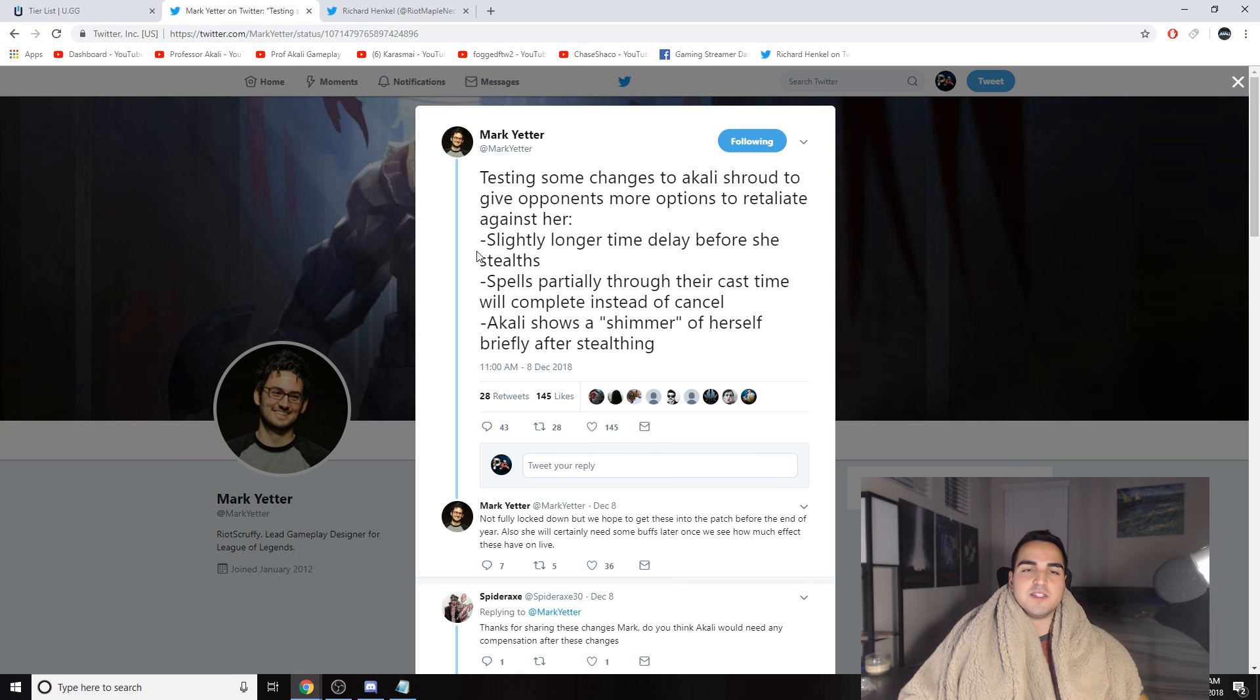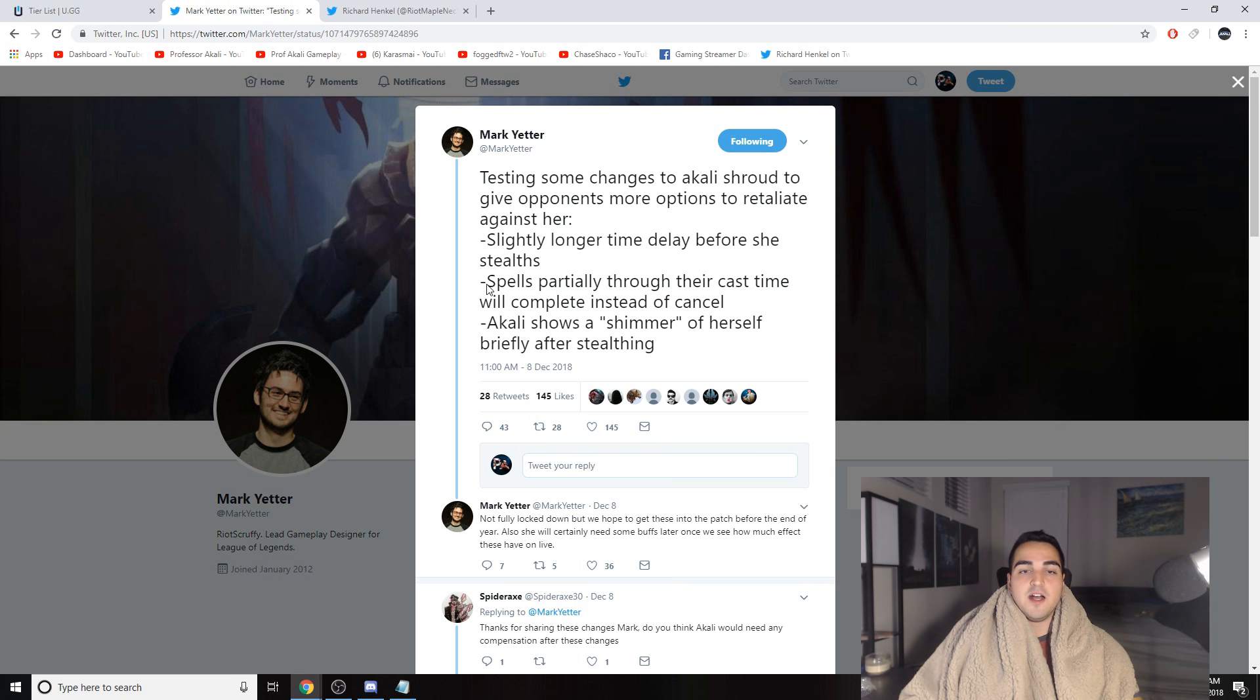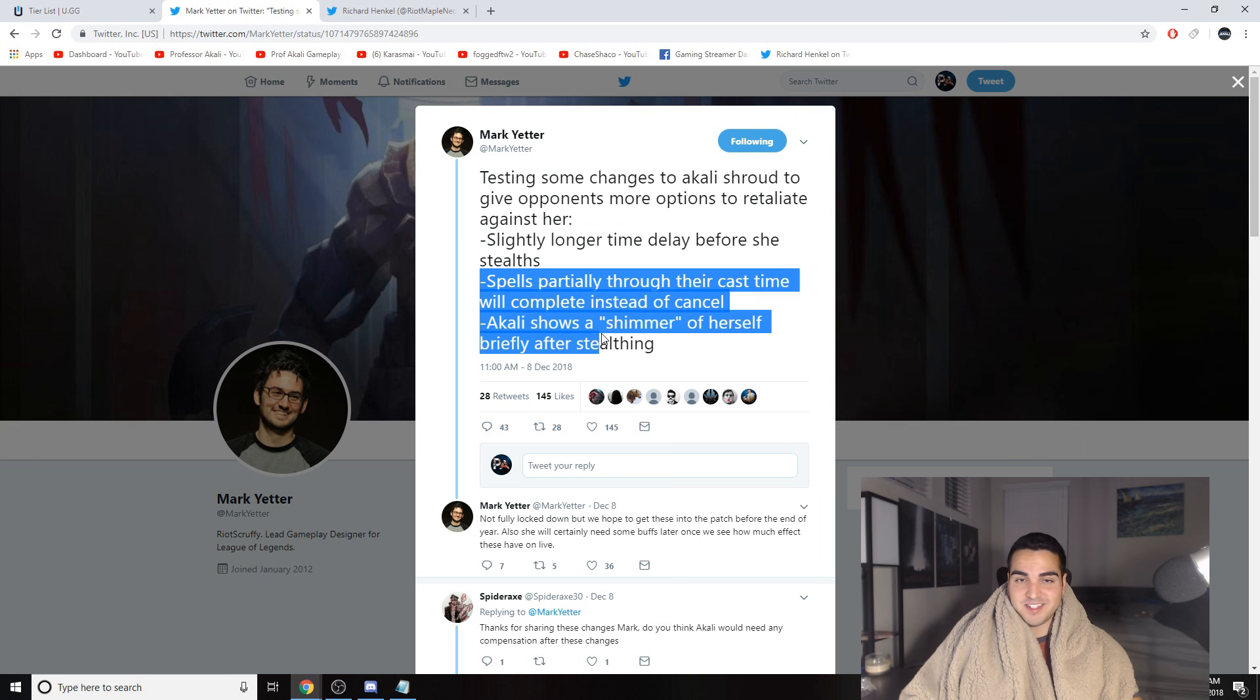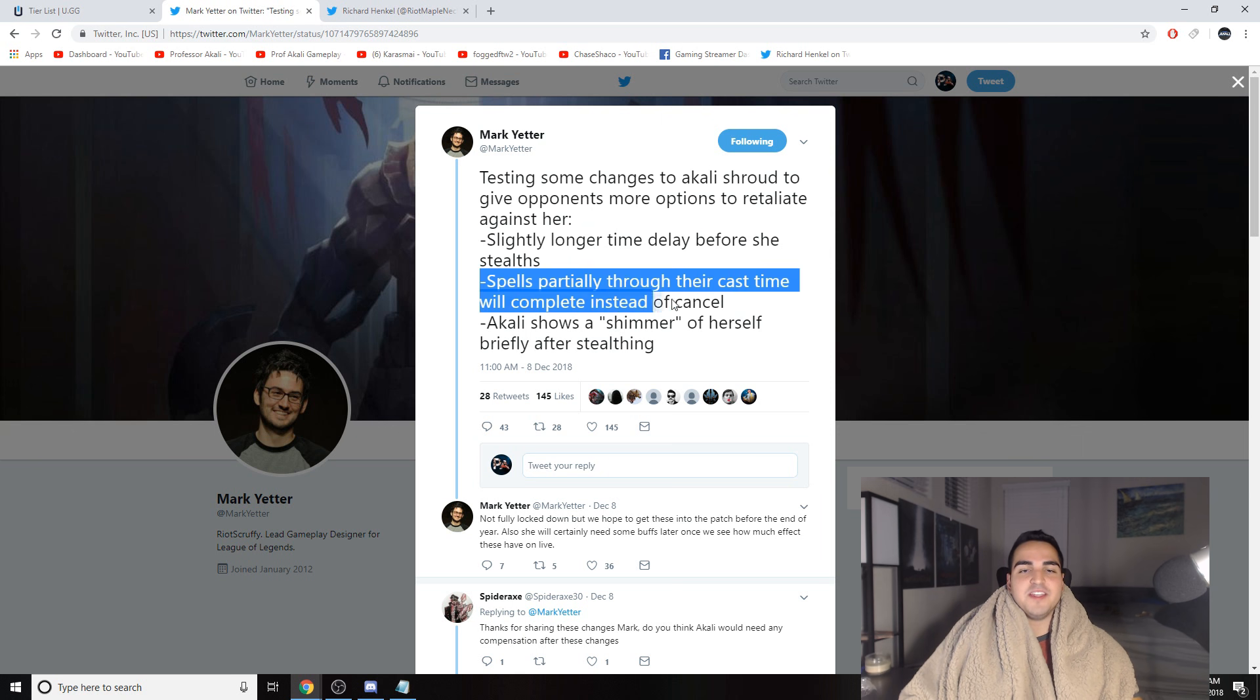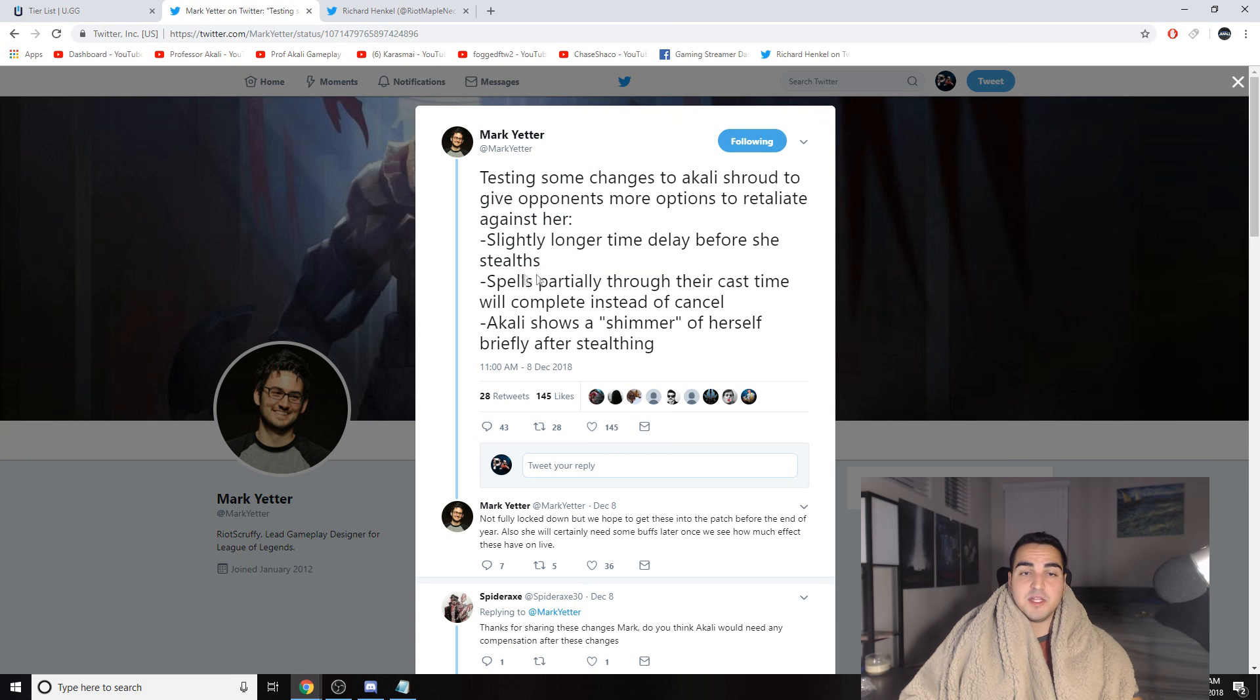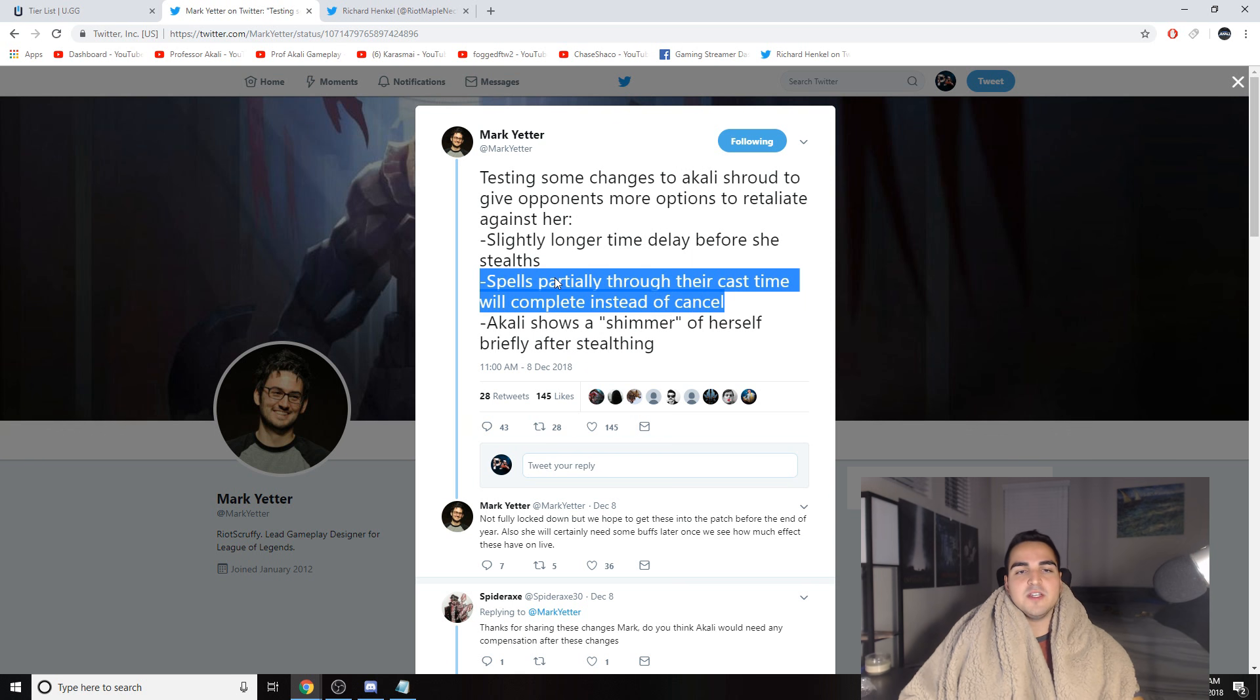But now also on top of that, whenever you want to make plays like 1v3s, like we want to make crazy plays with Akali shroud, it's just not going to be there anymore. If it's not going to be there because of this, just wait until we go on to the next two things. If this right here, spells partially through their cast time will complete instead of cancel, this is so bad for Akali.